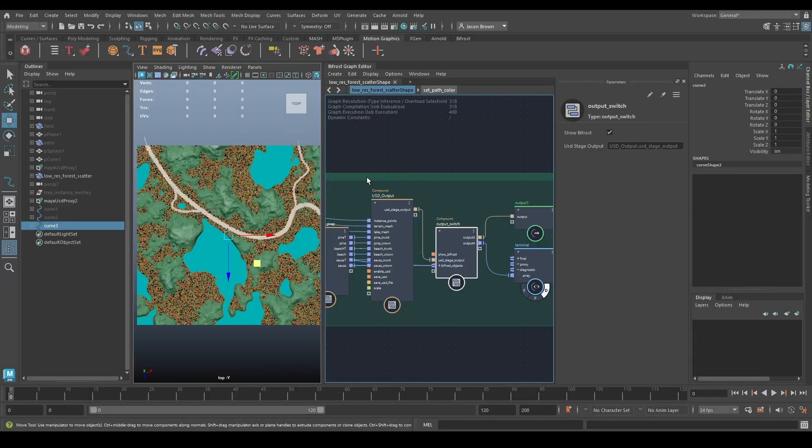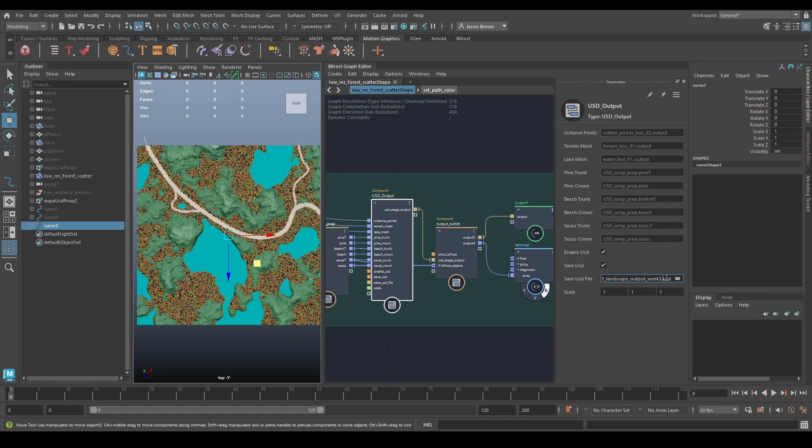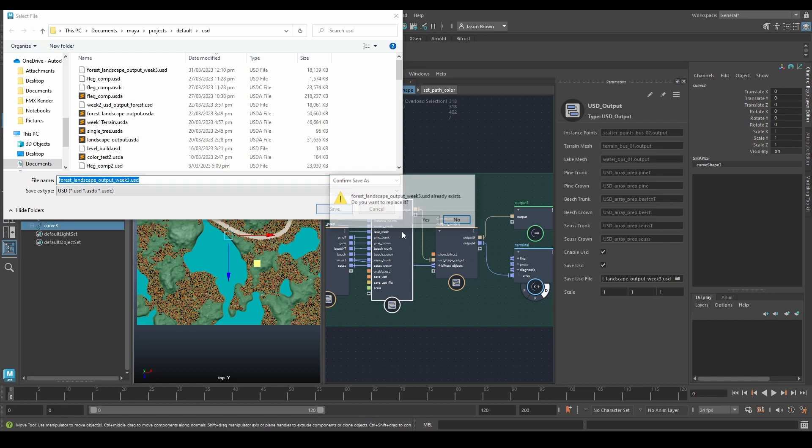So if we come along to our USD output, all you need to do is switch on save USD, enter a file name for what you want. So W3 is fine, save that.